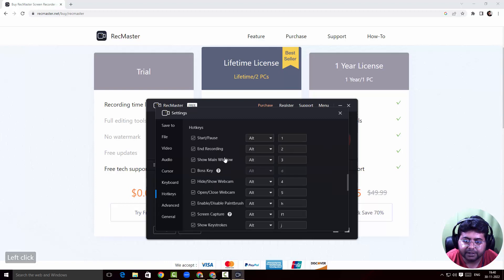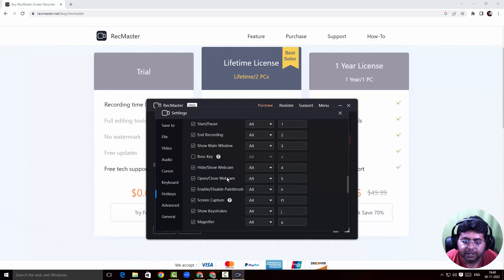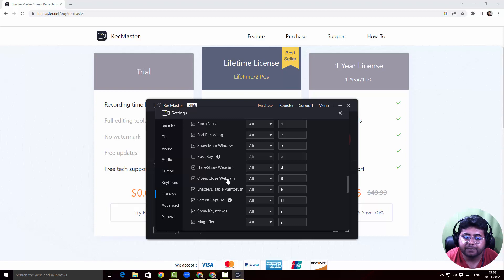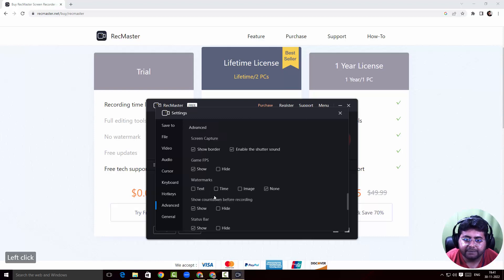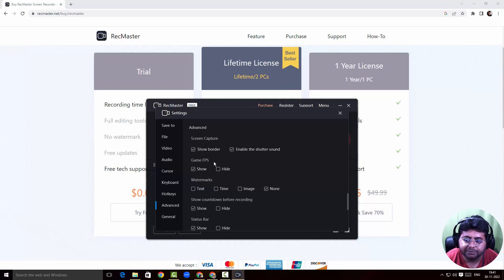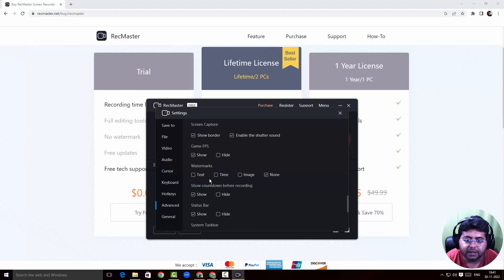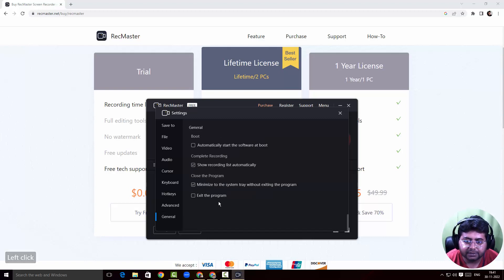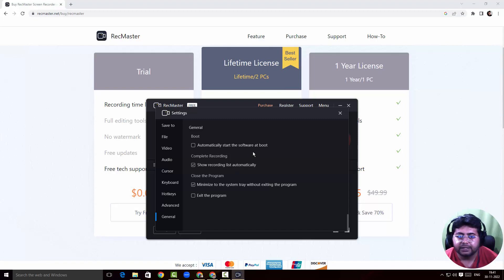Under hotkeys, I can set up shortcuts for starting and stopping recording, showing the main window, and showing or hiding the webcam. In advanced settings, there's an option to show a watermark during screen capture, set frames per second for game recording, and add a custom watermark to videos. Under general settings, you can set RecMaster to start on system boot.